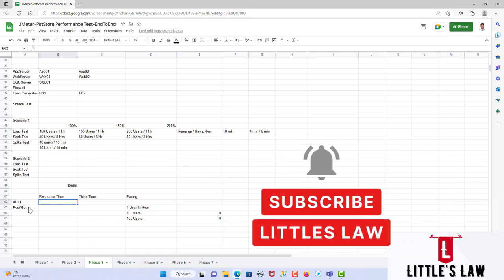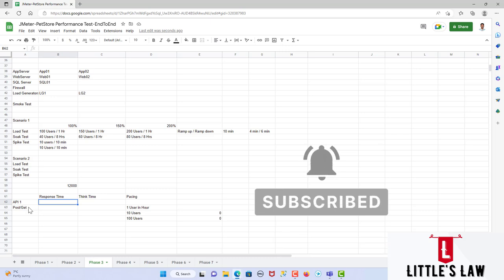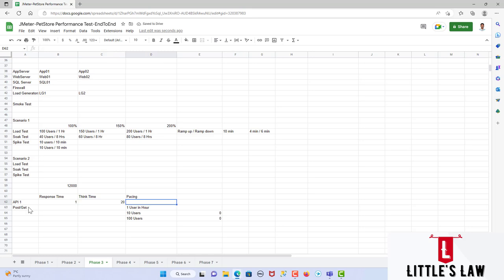This particular API has a response time between 0.7 to 1.2 seconds, so we take an average of 1 second as the response time. For think time, as discussed multiple times, we need at least an average of 20 seconds — either between 15 to 25 seconds, or defined as a static think time of 20 seconds.